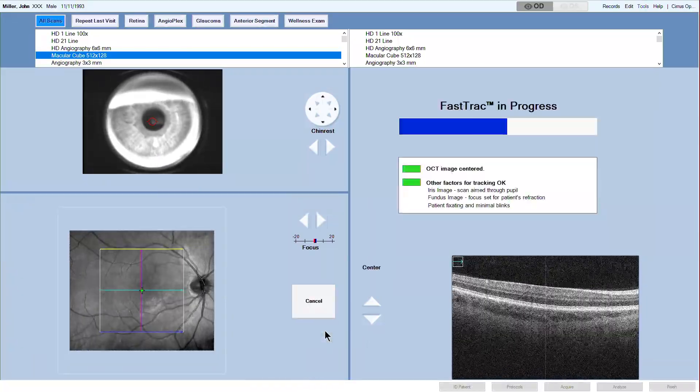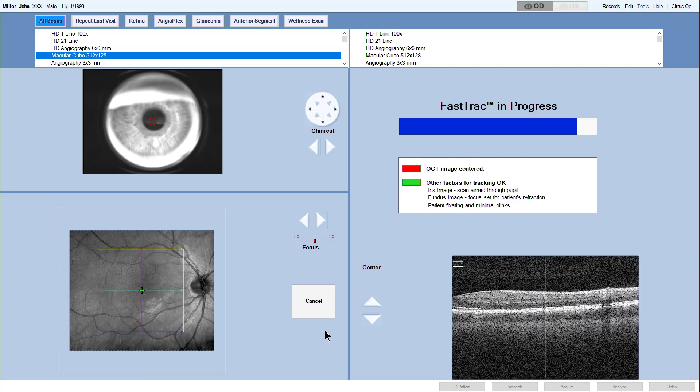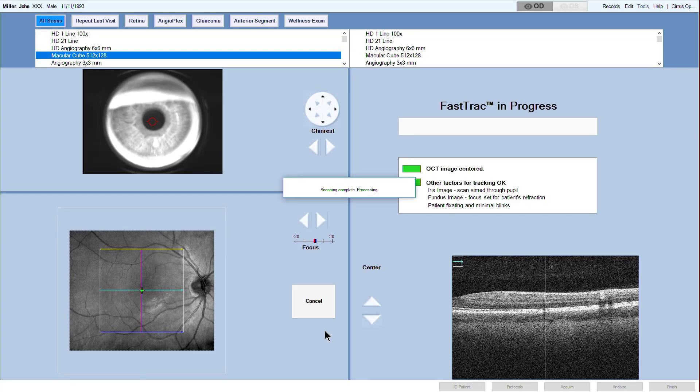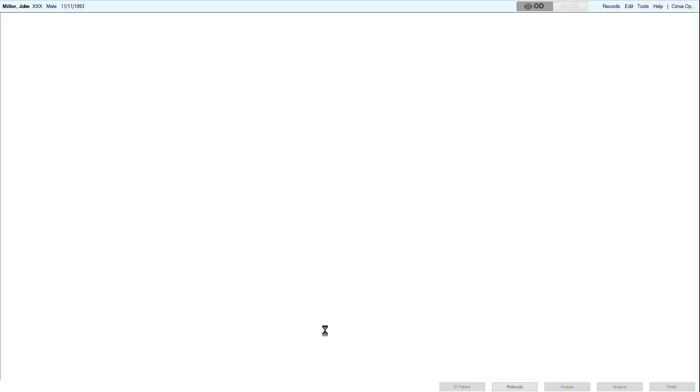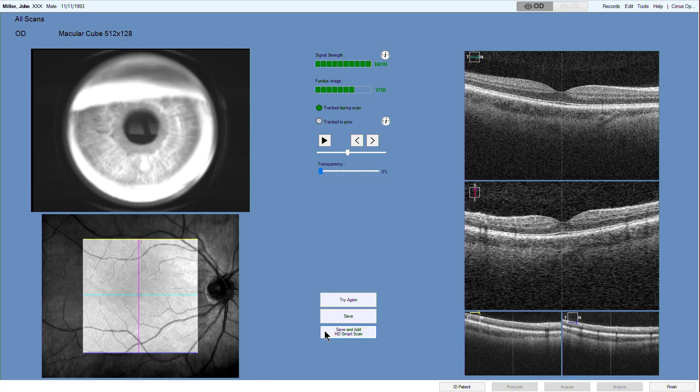During fast track acquisition, after clicking capture, a screen appears that shows the scan in progress and provides controls to make adjustments to help complete the scan.